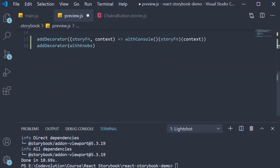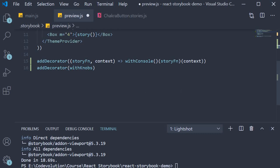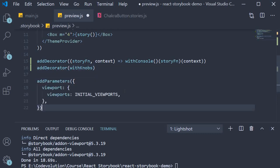Finally, we add it as a parameter using the addParameters function. addParameters accepts an object.